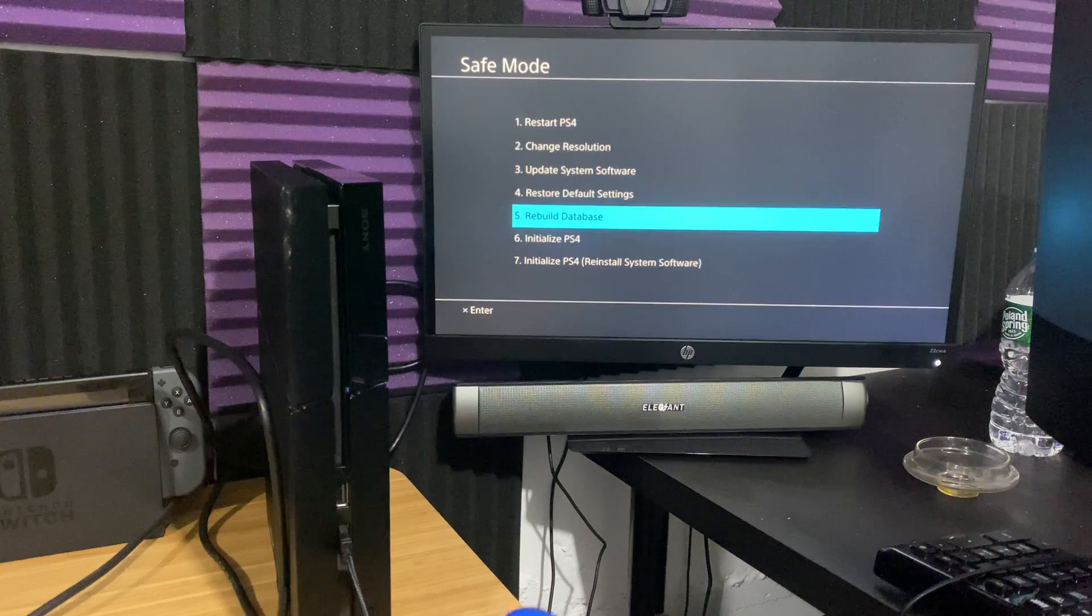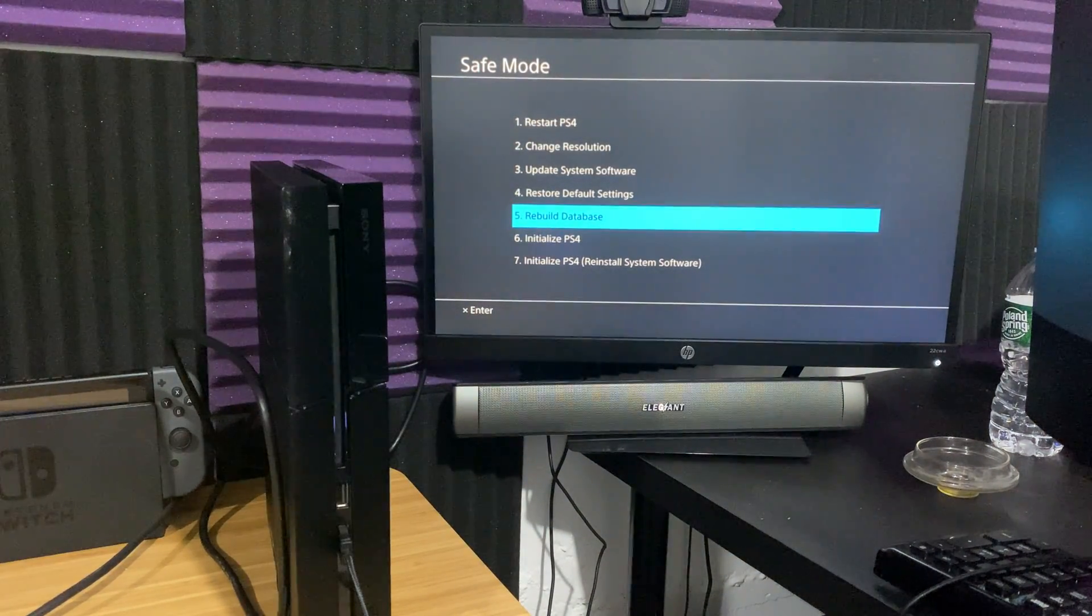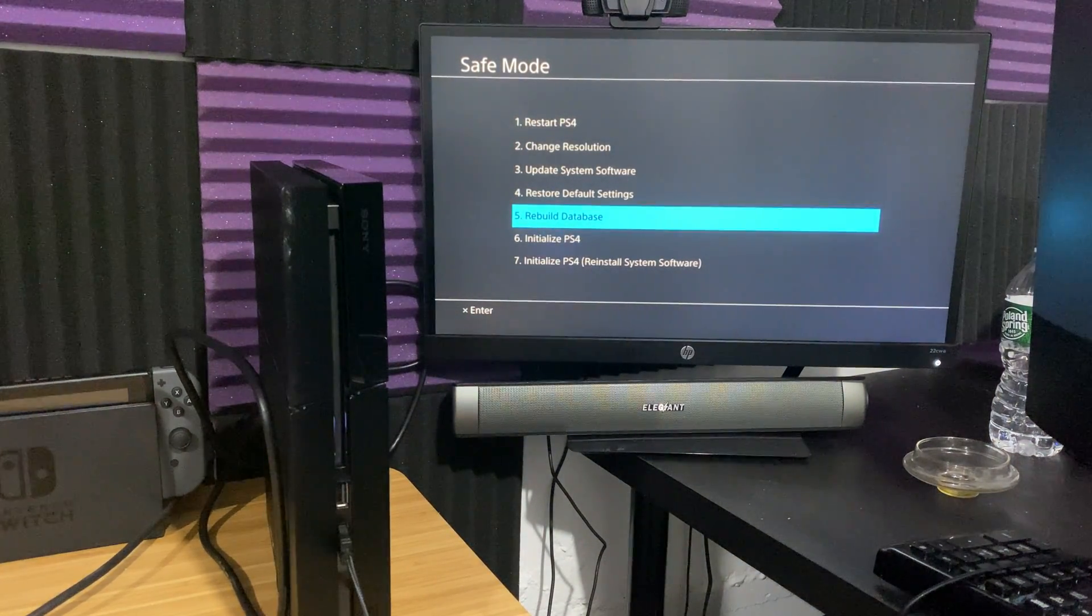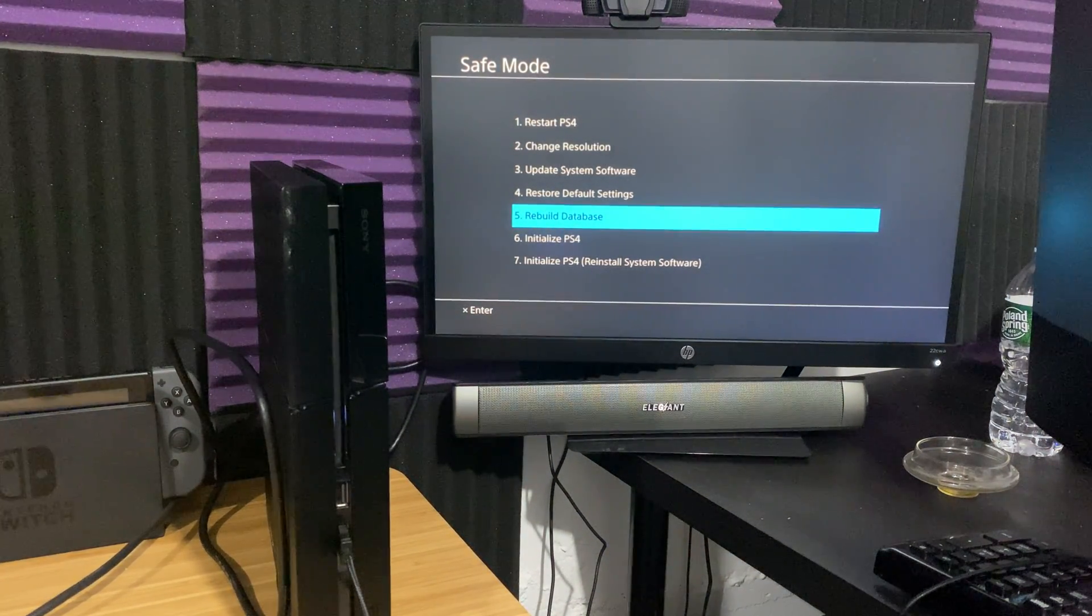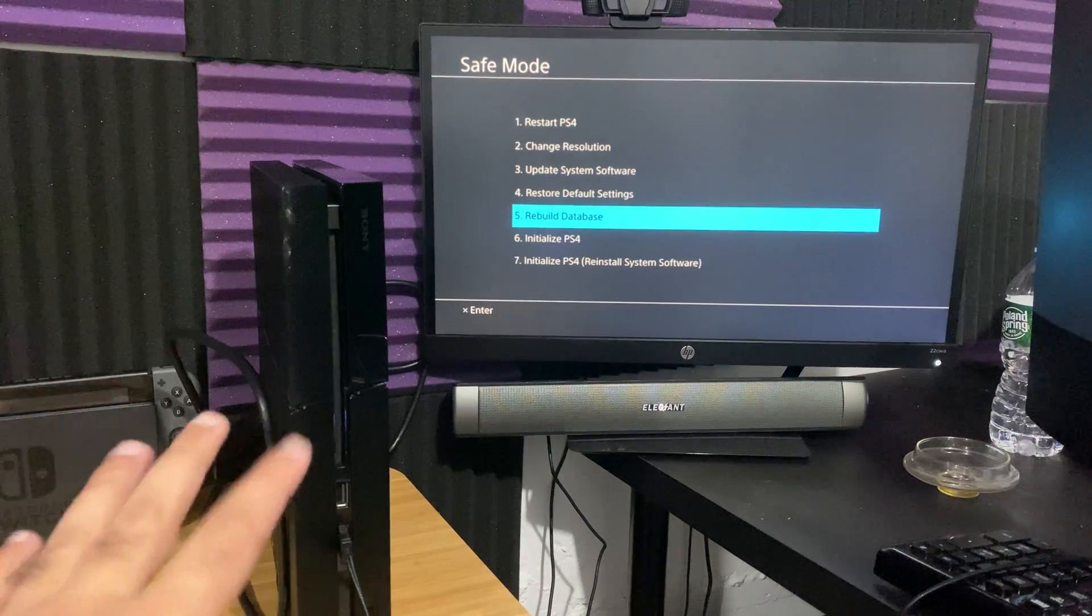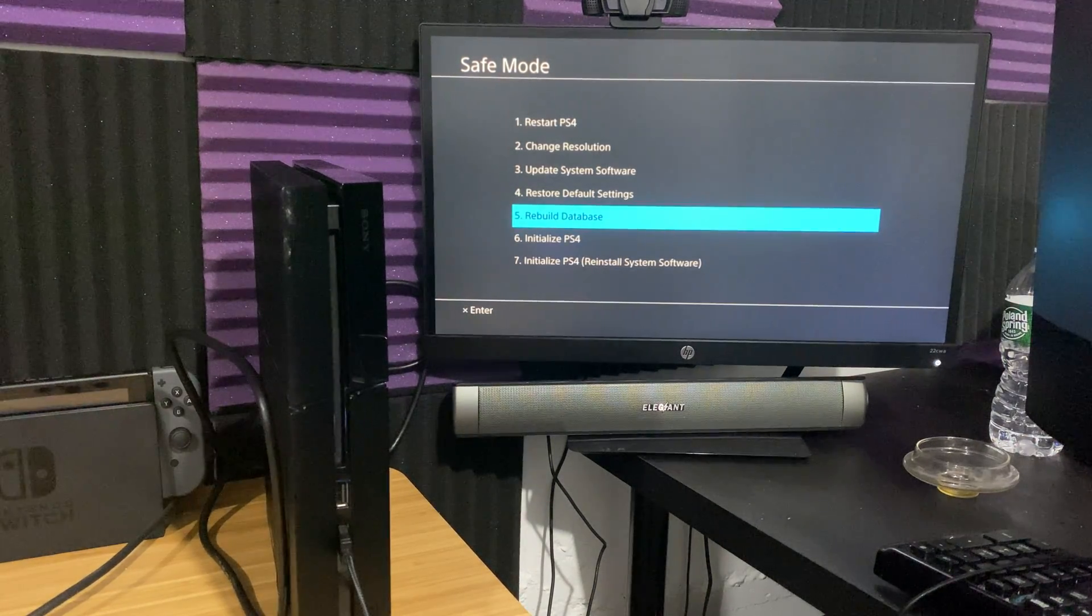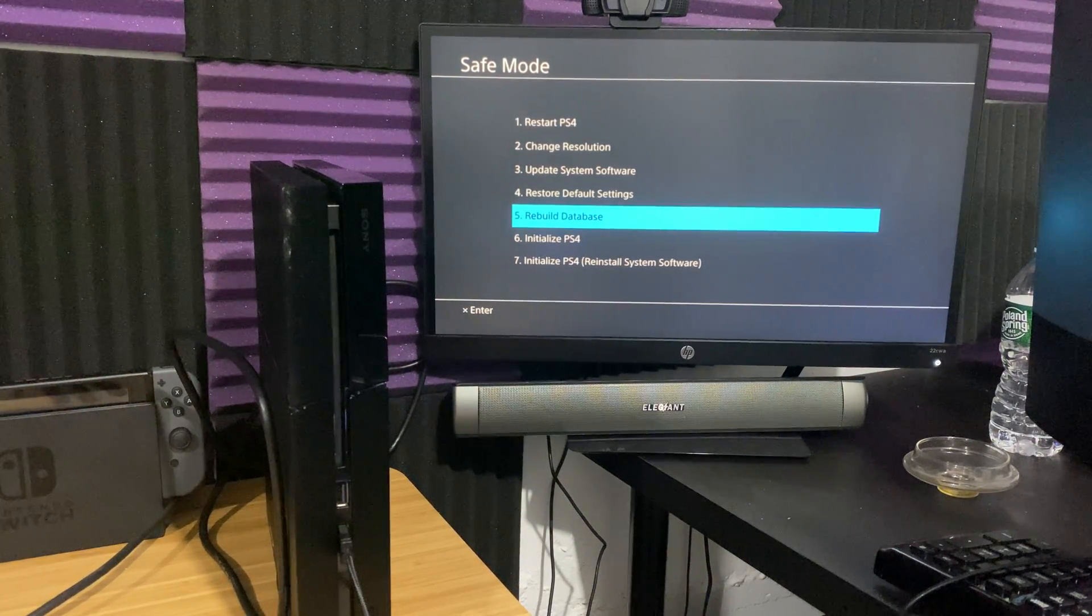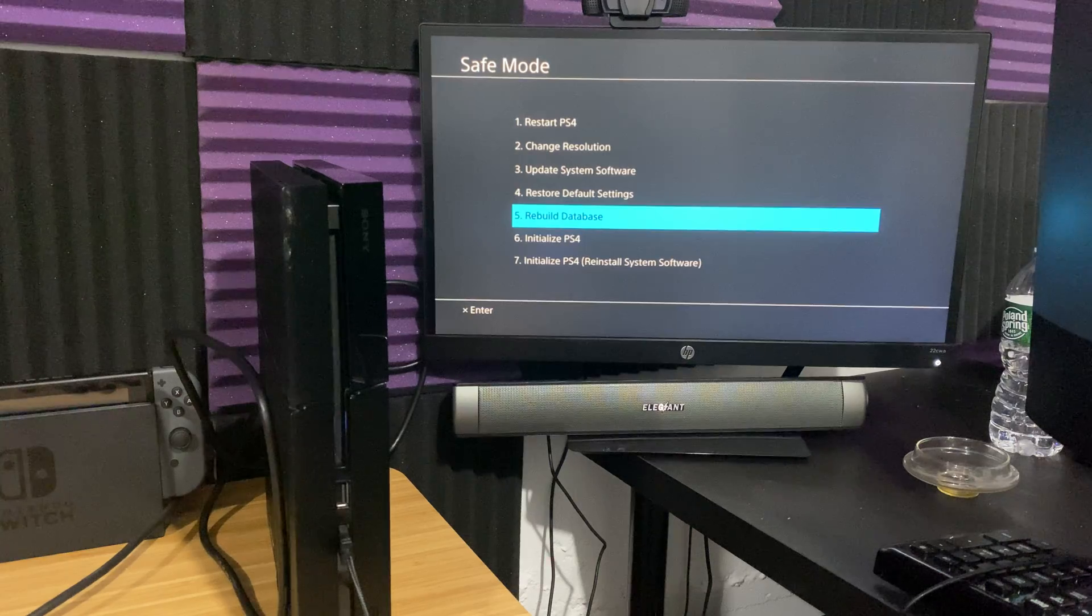What you're going to do is you're going to do the number five and rebuild the database. This should in theory help you resolve that error. This is the next step after cleaning that you should be doing to help stop the freezing happening on your PlayStation 4.